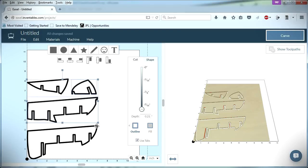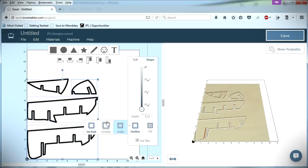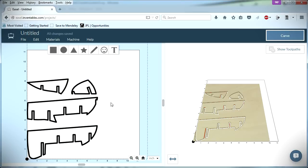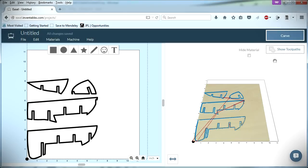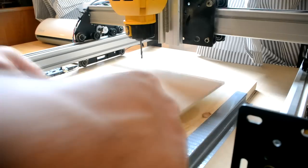Next, I selected each of the imported objects and set the cut style to On Path, which will cause the center of the bit to move along the object path while cutting. Clicking Show Tool Paths displays how the bit will move while cutting the material. After verifying that everything looked correct, I clicked Carve.